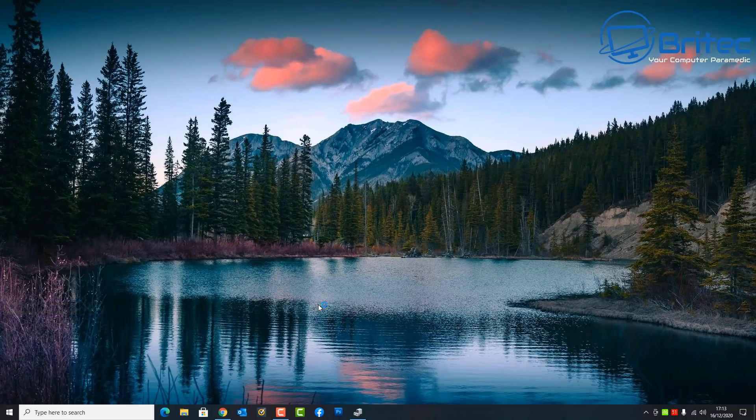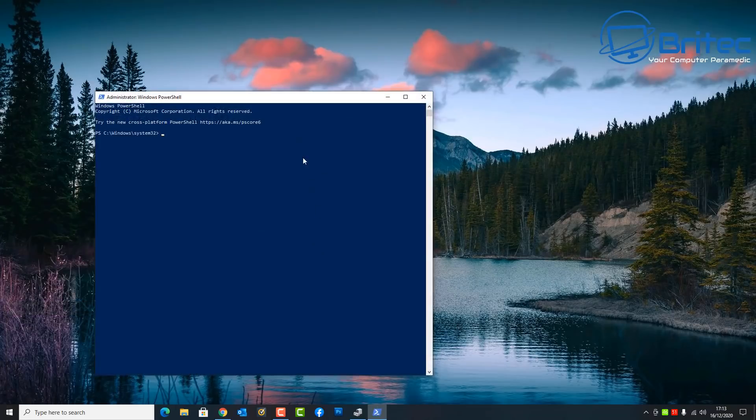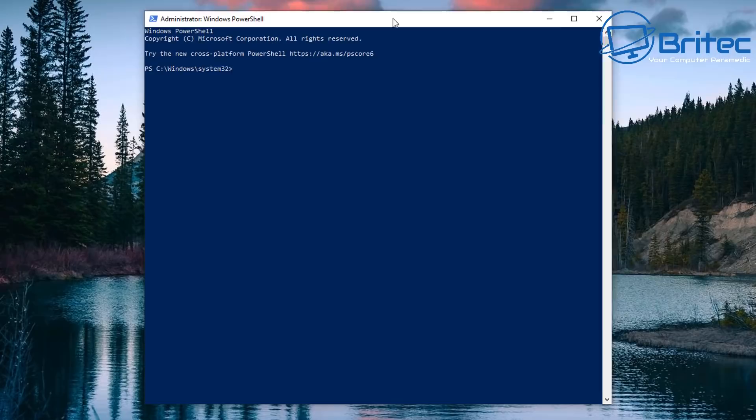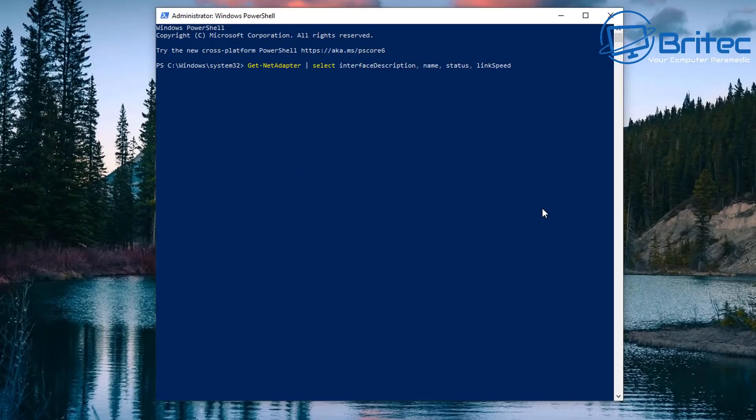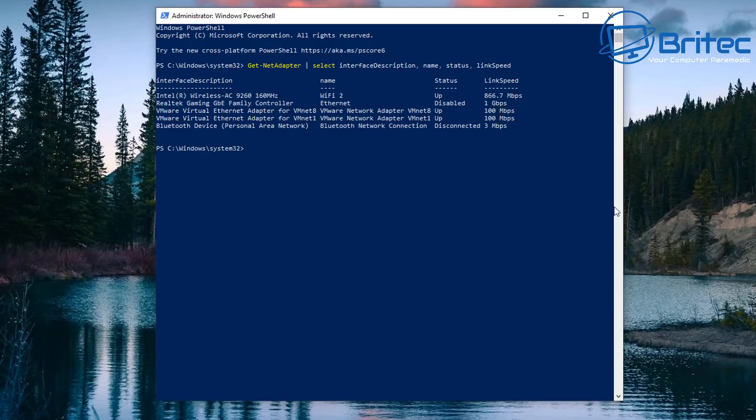So next up we're going to go to our PowerShell and open up PowerShell and when you paste in this command which I'll leave in the video description, you can paste this one in here and it will give you the name, the status, and the link speed of your Wi-Fi connection.